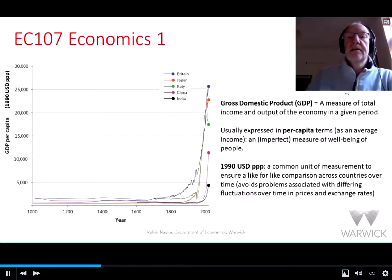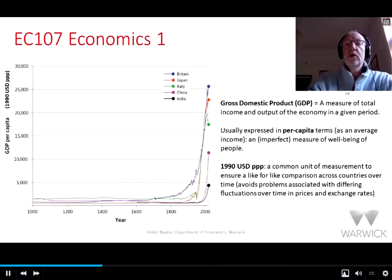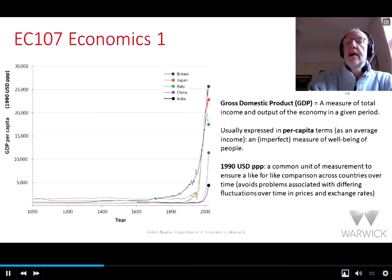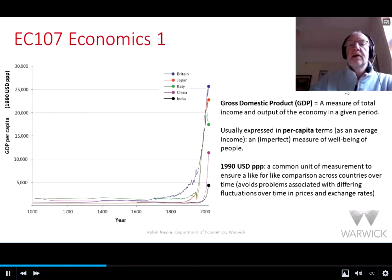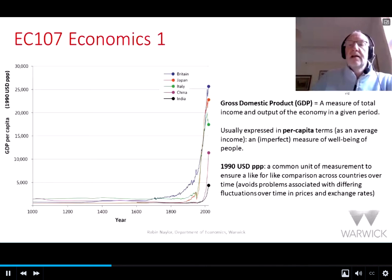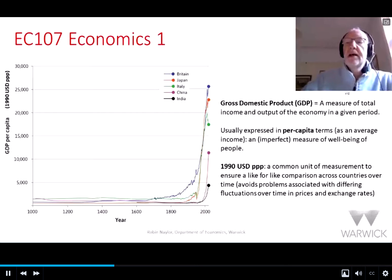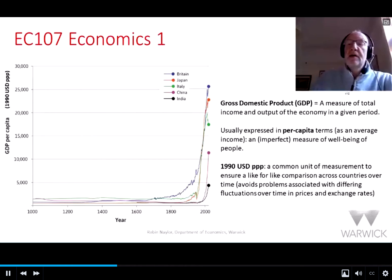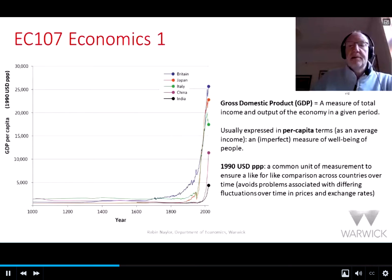Let's define some of these concepts. Broadly, we can think of gross domestic product, or GDP, as a measure of total income and output produced in an economy in a given period of time, normally one year. We usually express this on a per capita basis — that's GDP for a whole economy divided by the number of people in that society — giving us a measure of GDP as an average per person. We regard it as a rather imperfect measure, but nonetheless one of the few measures we have of the well-being of people at any particular time in any particular society.